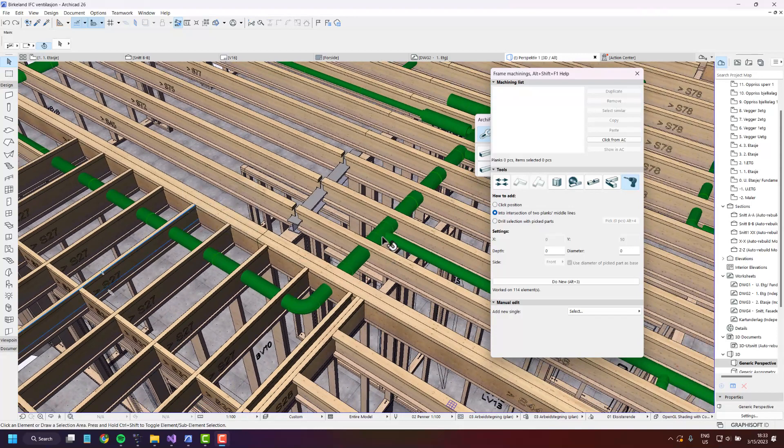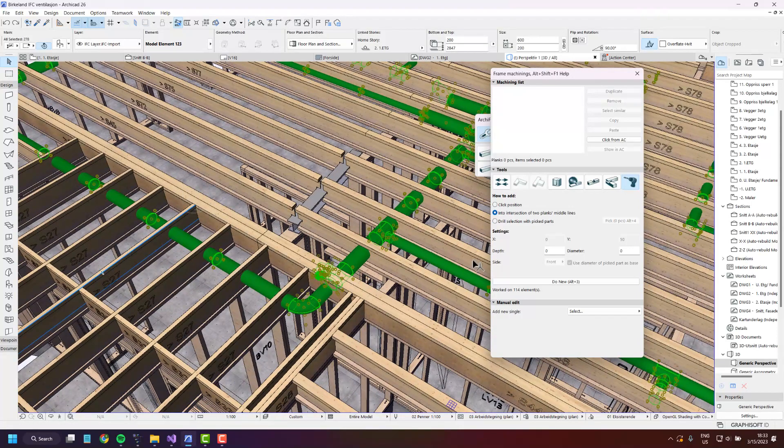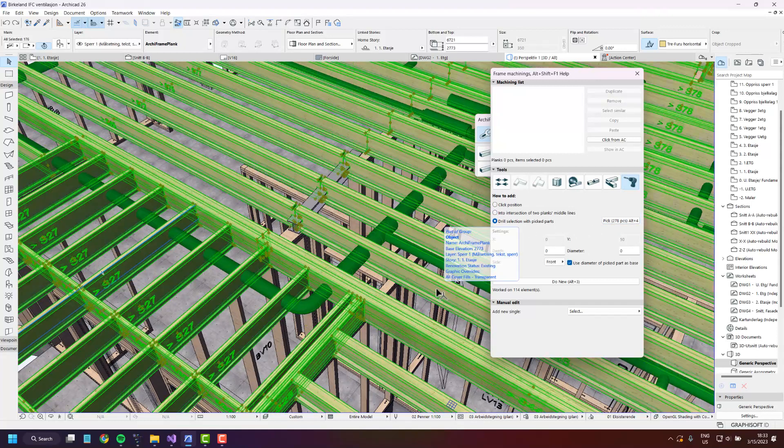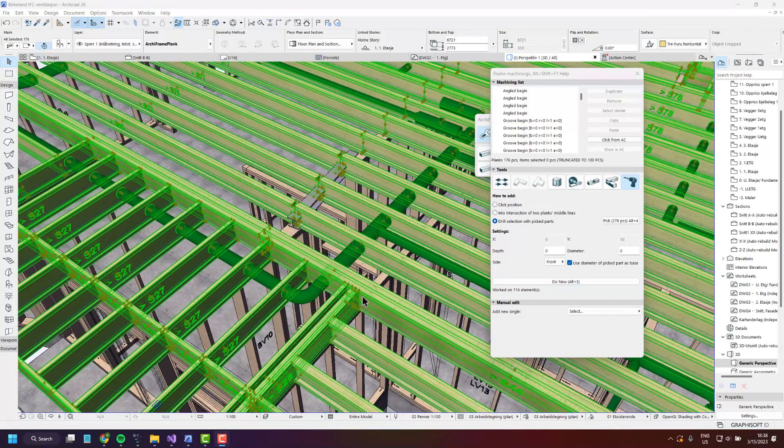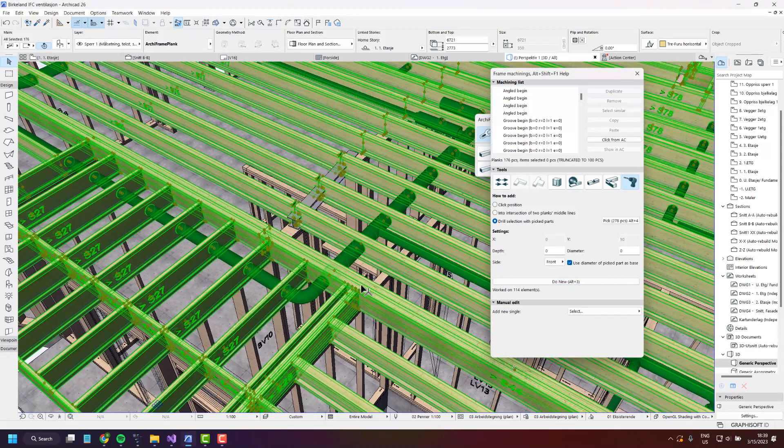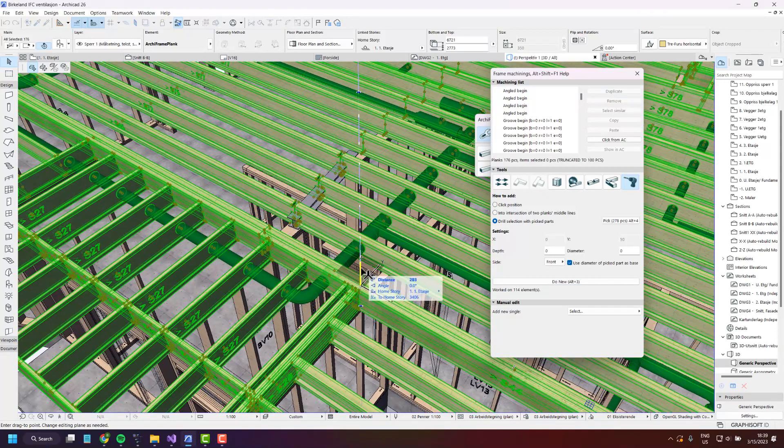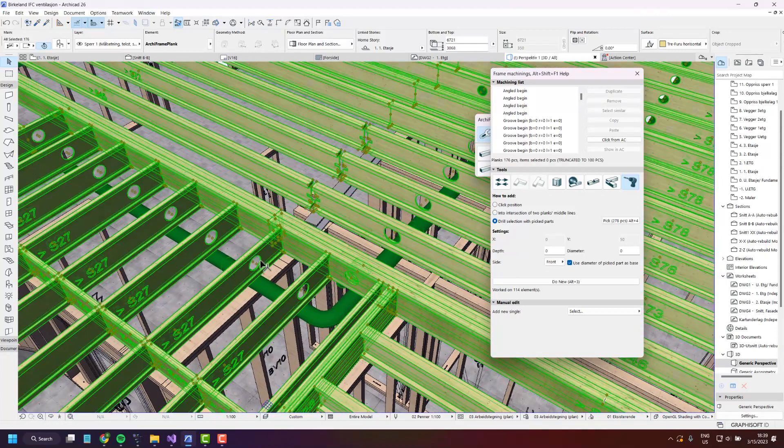You can do that by selecting the ventilation system layer and press pick, and then select the beam layer and press do new. Now that it's done let's move the beams up a little bit. As you can see drillings have been created for the ventilation system.